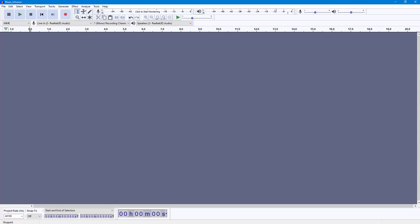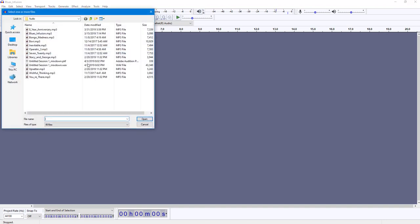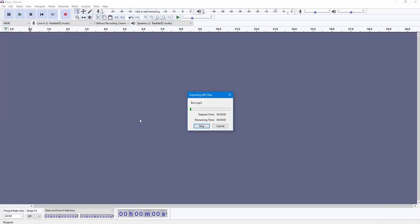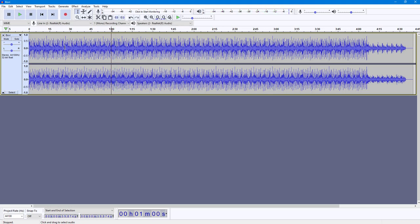Let's see how we can work with the Spectral Delete mode inside of Audacity. First, I'm going to import an audio file by going to File, then Import, and selecting Audio. I'll import this audio right here, and if I were to play this, this is how it sounds.